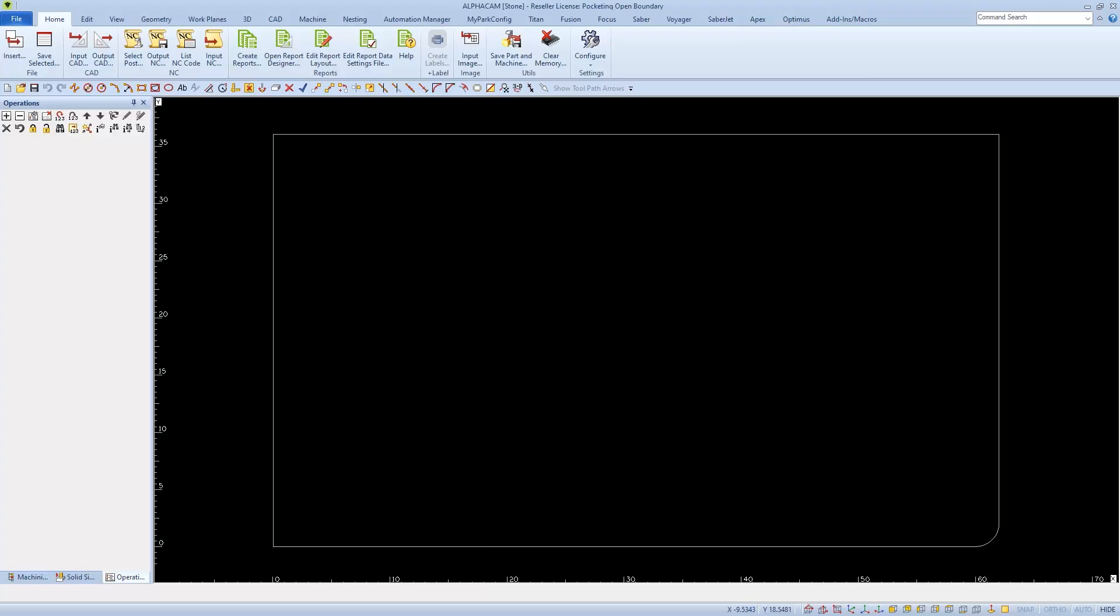I'm starting this with my countertop drawn to finish size. It's already mirrored and I've already set it on the material layer so we can watch it in simulation and accurately place it on the pods when we machine it on the Titan.